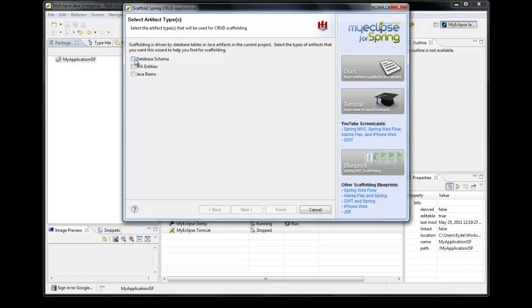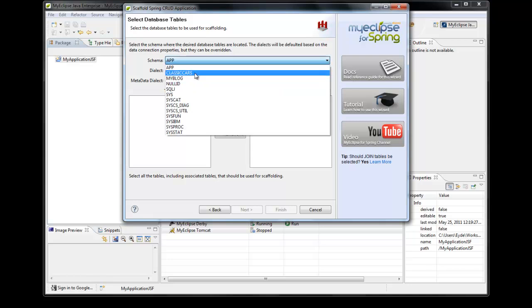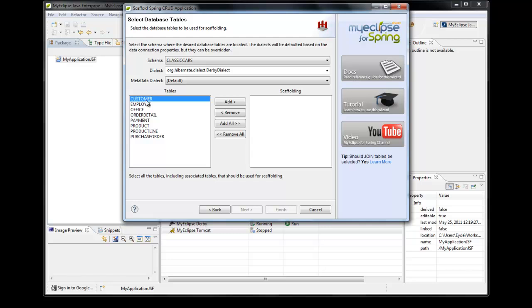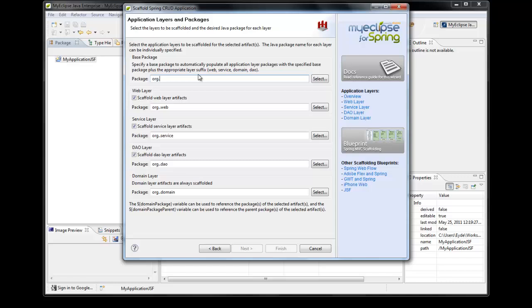For this particular screencast, I'm going to scaffold from a database schema. It's going to ask me which database connection to use, what the schema name is, and here are a list of all the tables available within that schema. I'm going to select these four tables for scaffolding, specify that I want all of the UIs generated for all of them, specify the package name — MyApplication as the base package — and specify that I want to generate the web layer, service layer, DAO layer, and domain layer for this application.